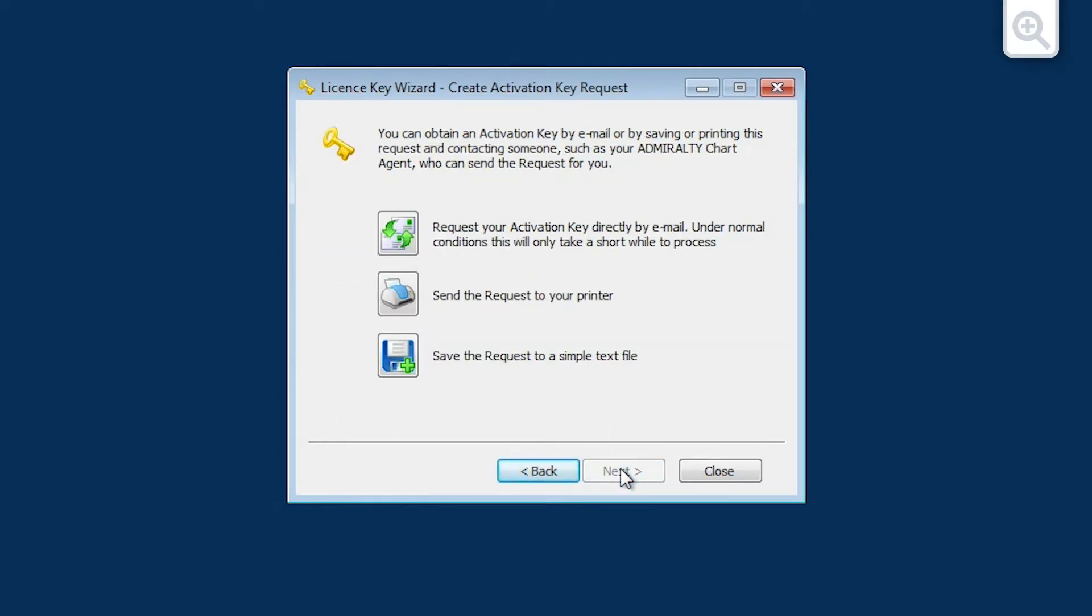The create activation key request screen is now displayed. Click the button for Save the request to a simple text file.